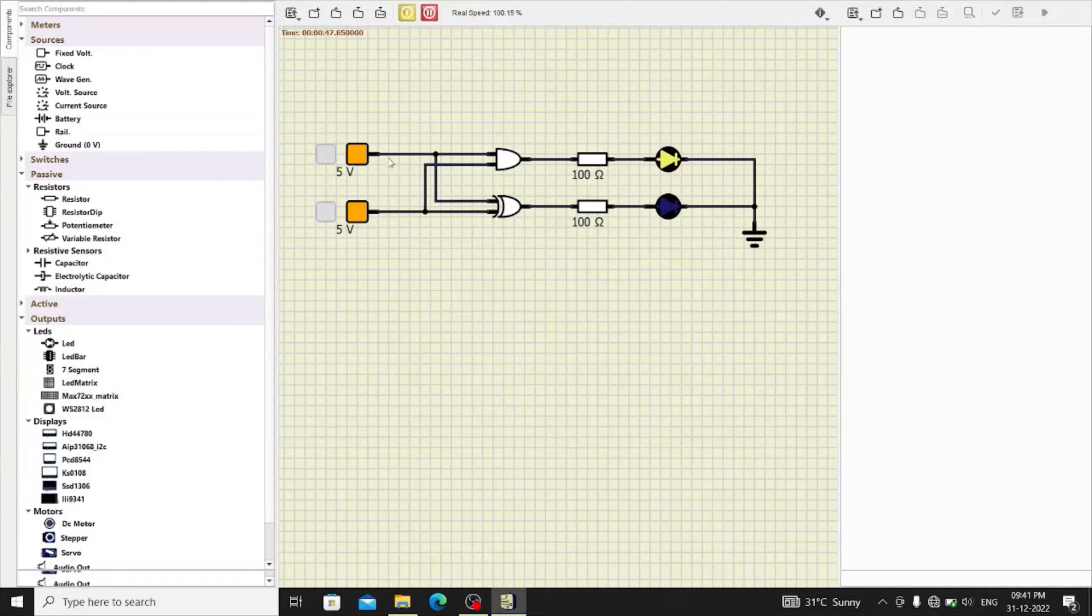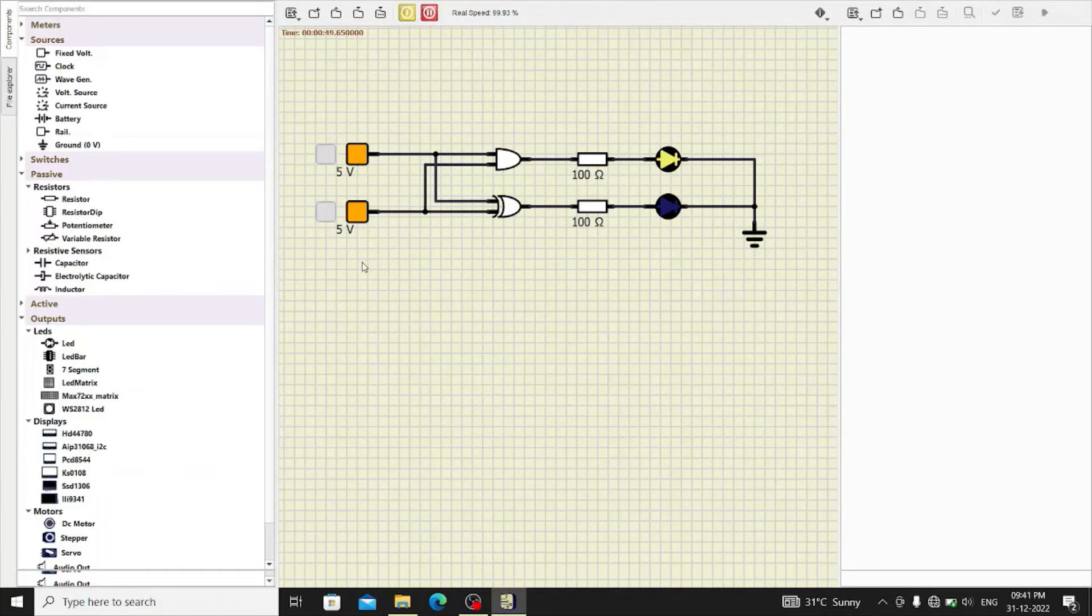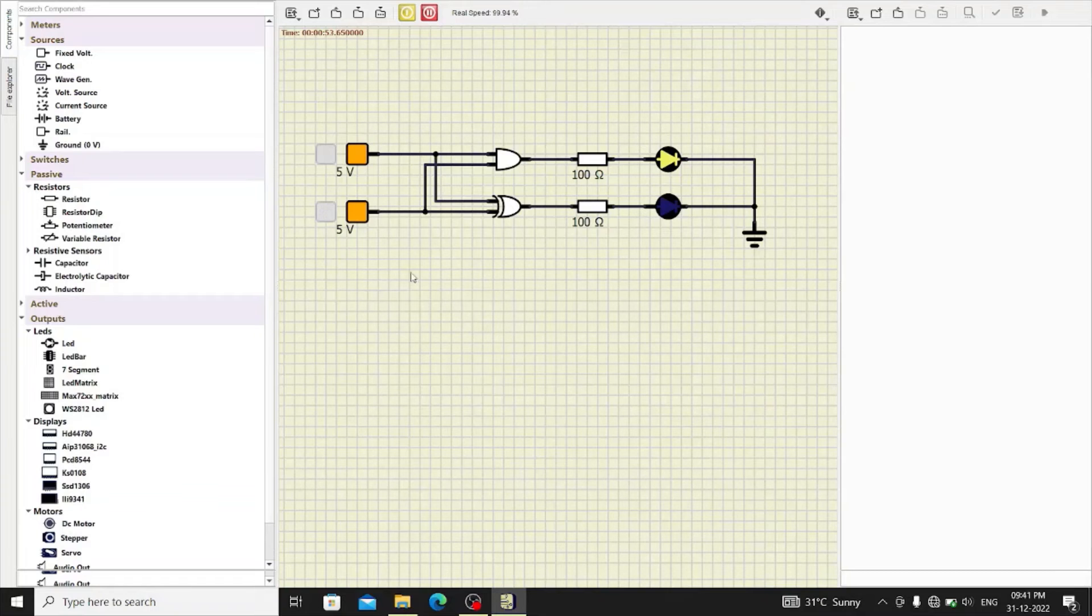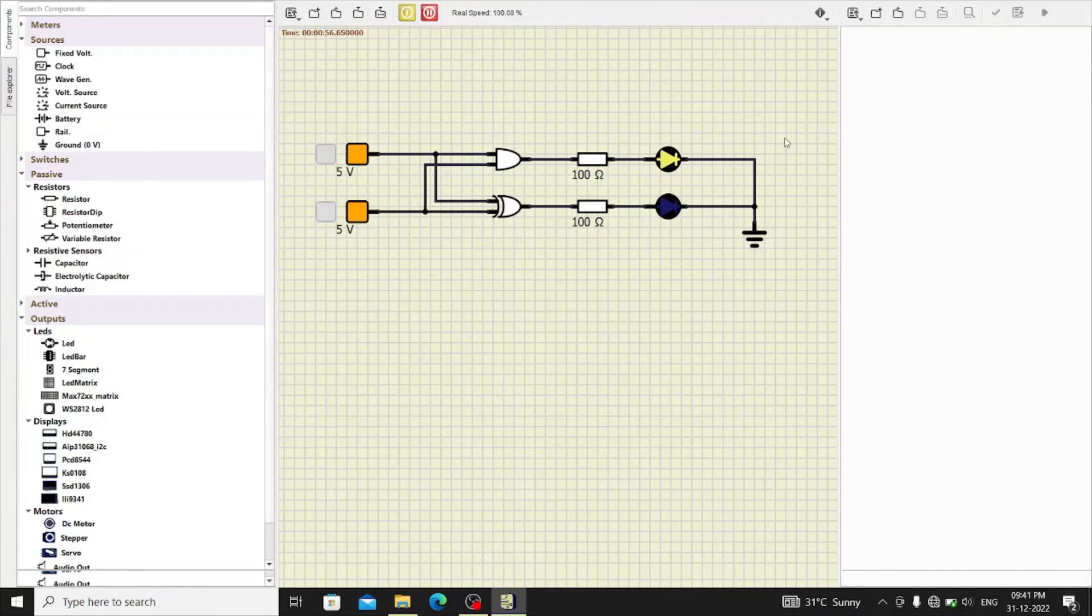So, when both inputs are 1 and if we add the numbers with each other, 1 plus 1, the result will be sum 0 and carry 1.